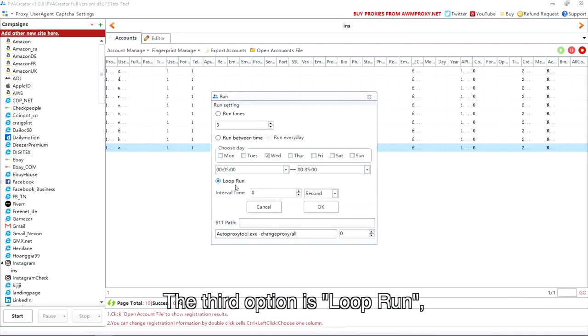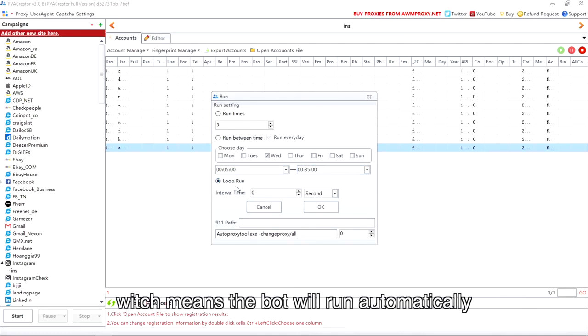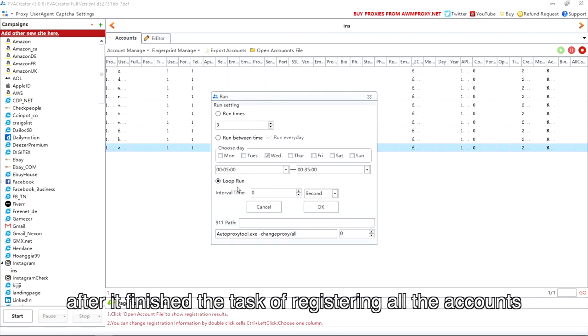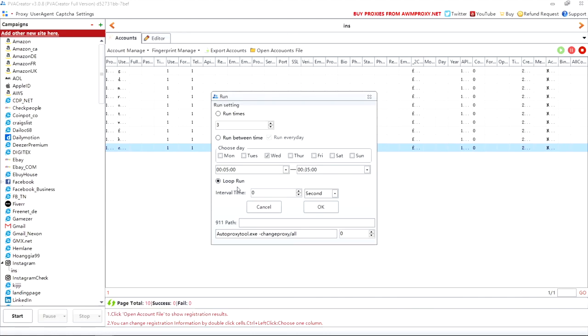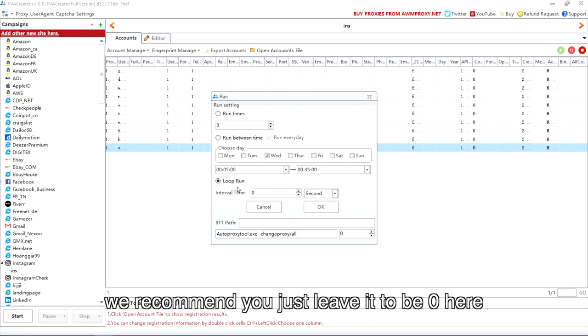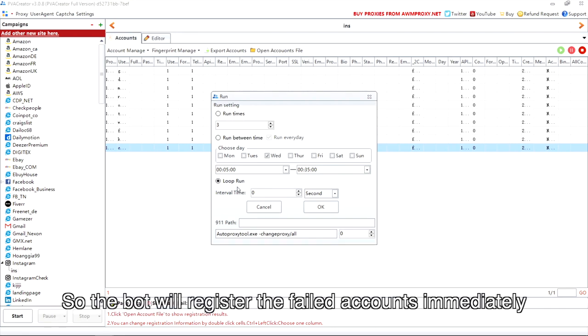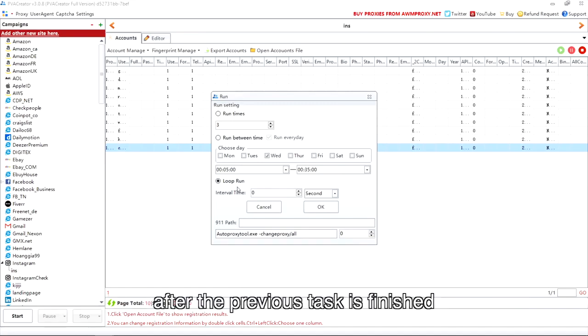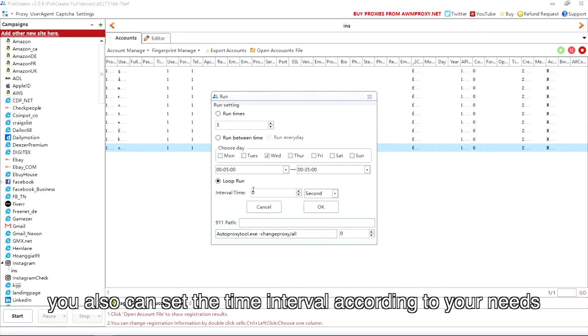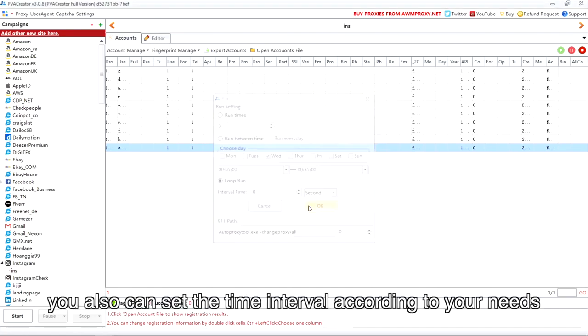The third option is Loop Run, which means the bot will run automatically to register all the failed accounts again after it finished the task of registering all the accounts. The default interval time is 0, we recommend you just leave it to be 0 here. So the bot will register the failed accounts immediately after the previous task is finished. But of course, you can also set the time interval according to your needs.